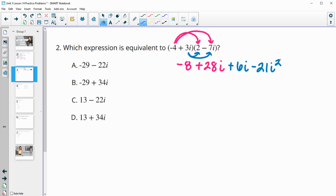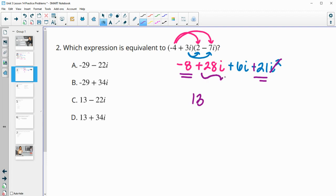We know that i squared is negative 1, so negative 21 times negative 1 is positive 21. When we go to combine like terms, we have negative 8 plus 21 is positive 13. And positive 28i plus 6i is plus 34i. So then we see that answer is in part D.